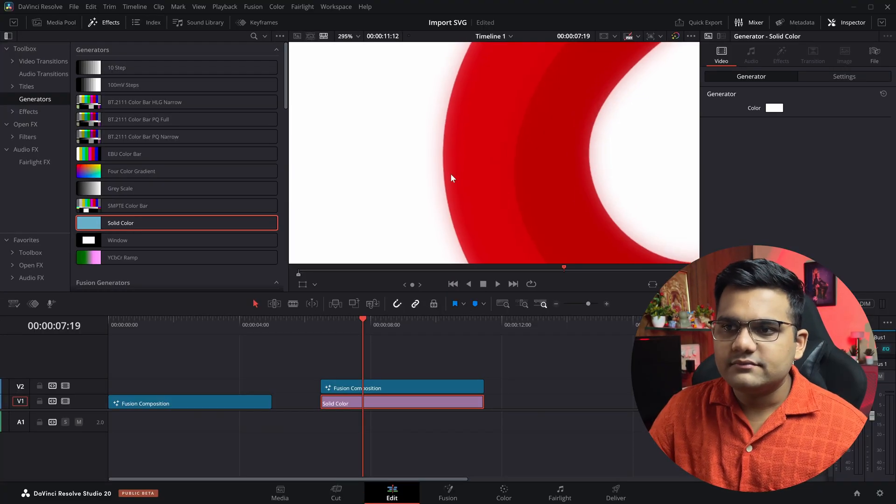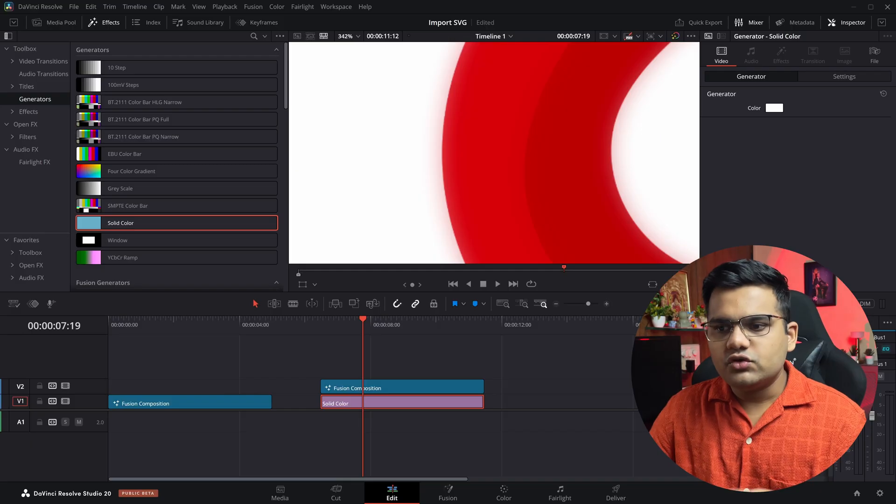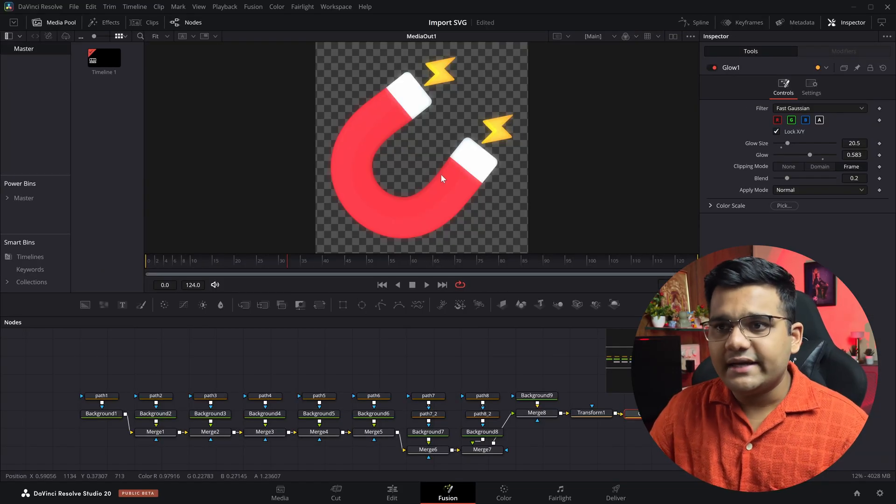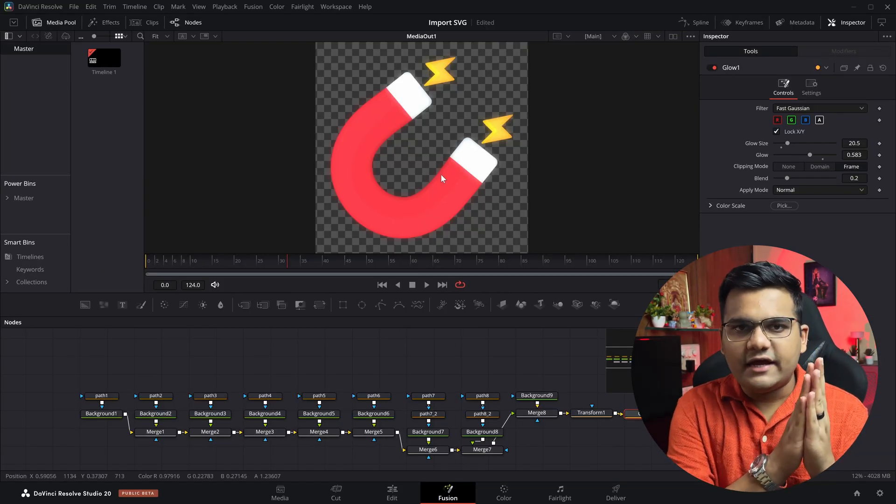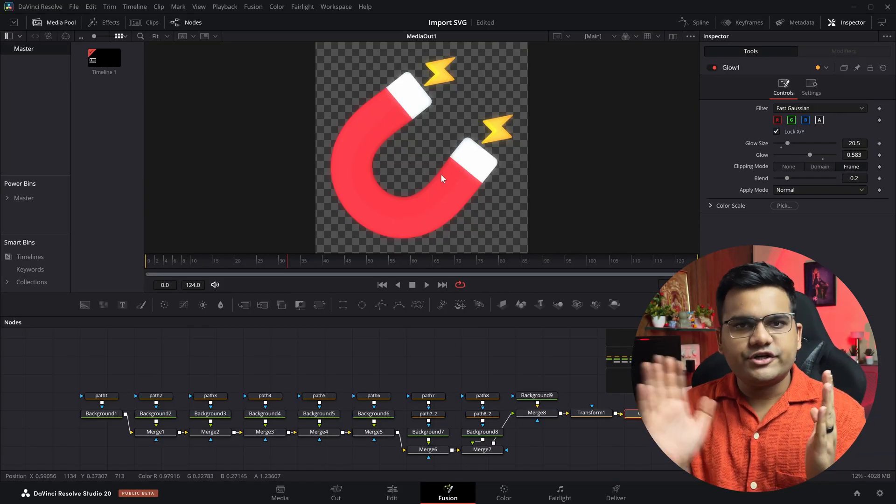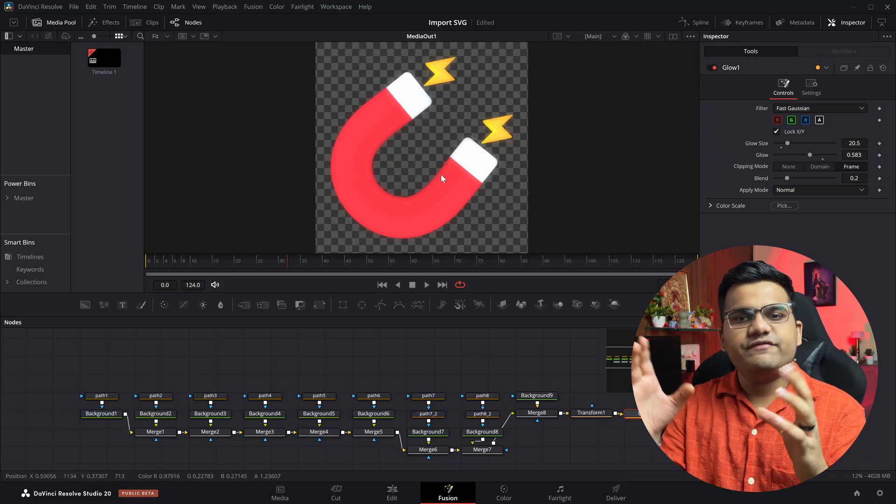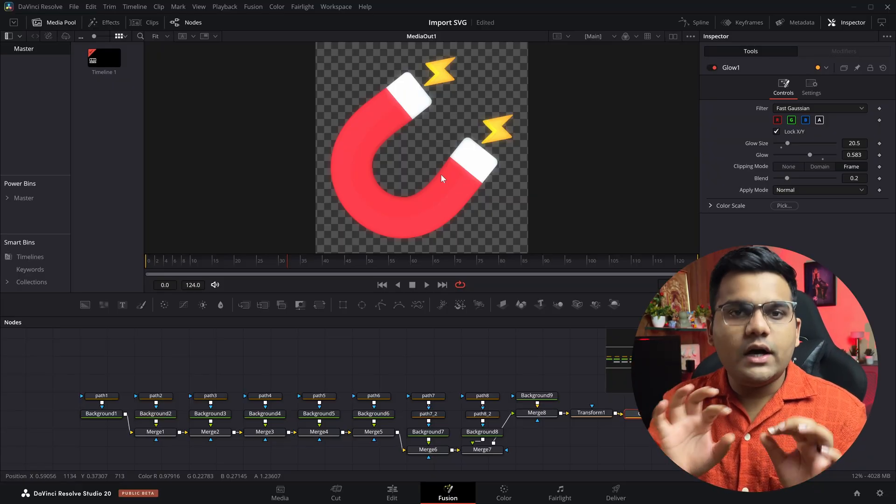So make sure that your SVG icon isn't exactly close to the canvas. Add in a transform node and reduce the size so the effects that you add like drop shadow or glow are perfectly visible. And now the second important thing to note is that SVG icons don't need the files.